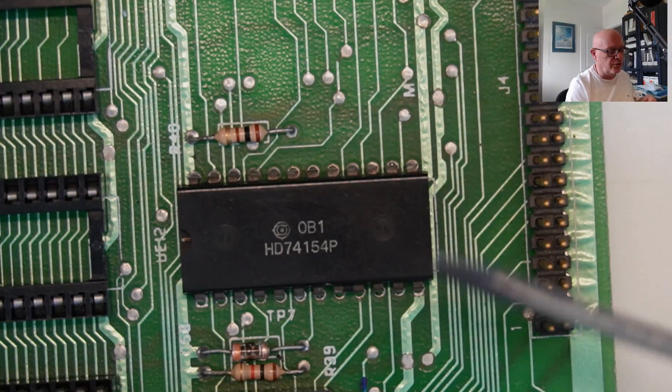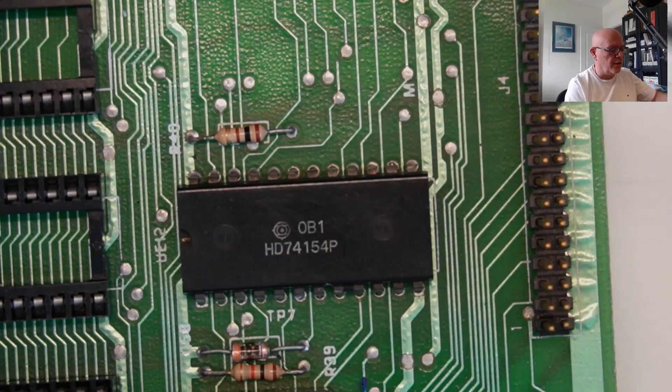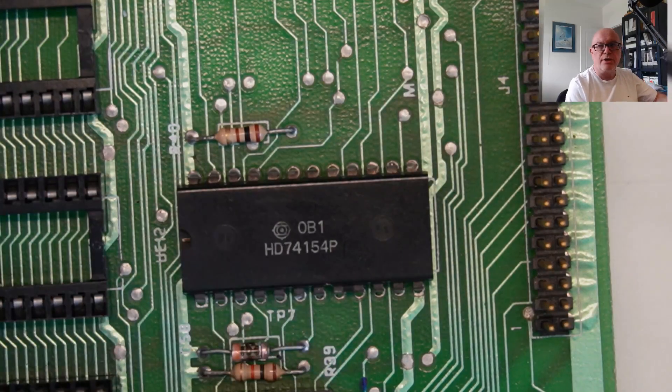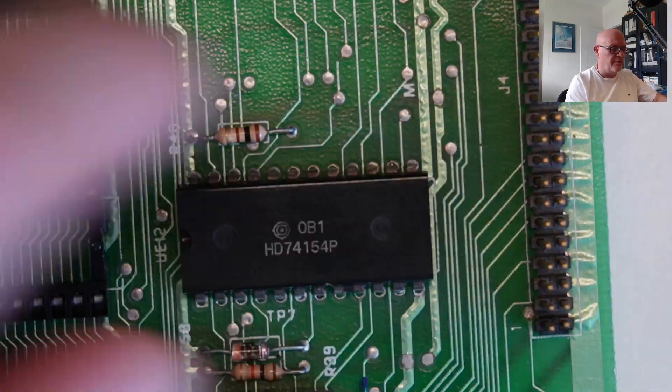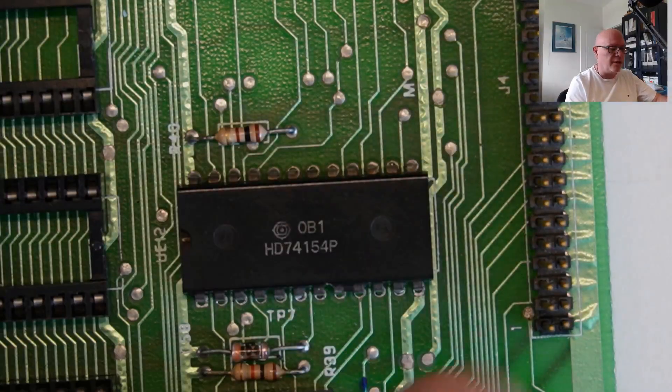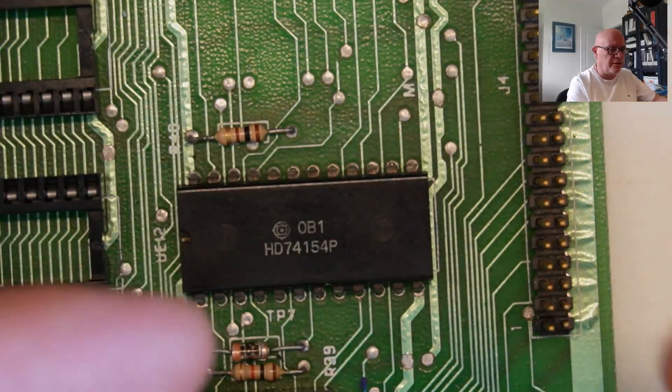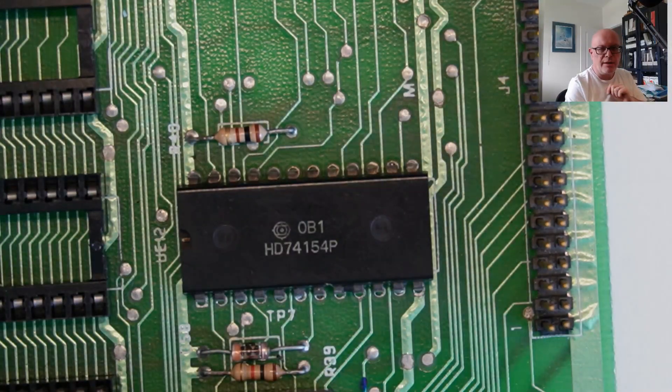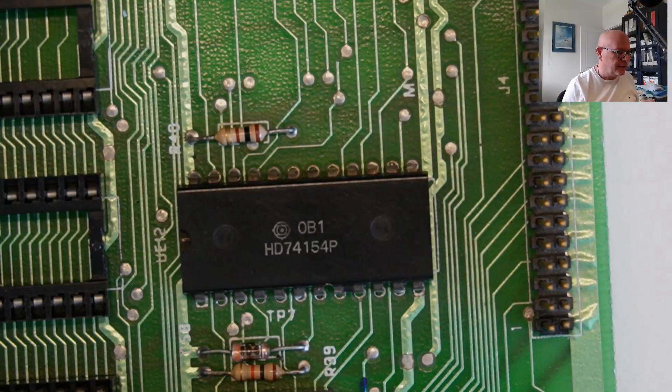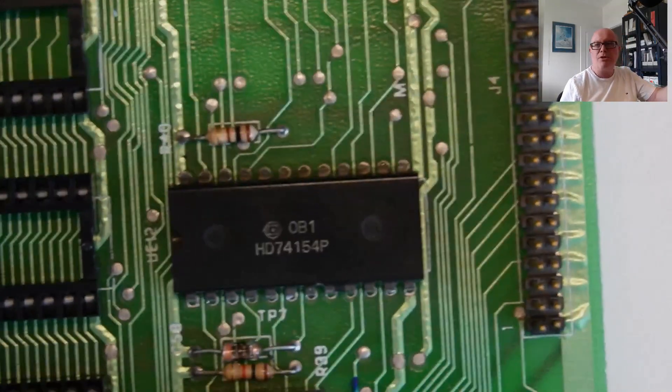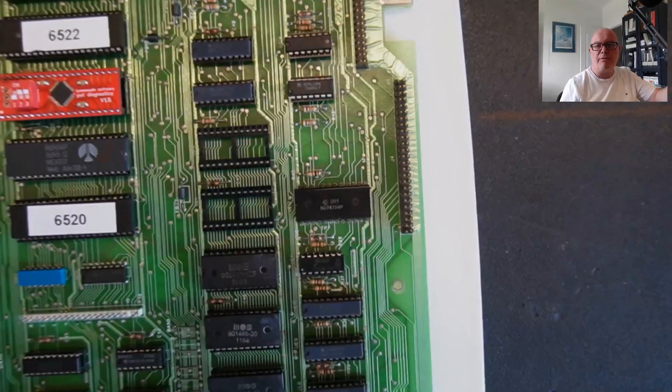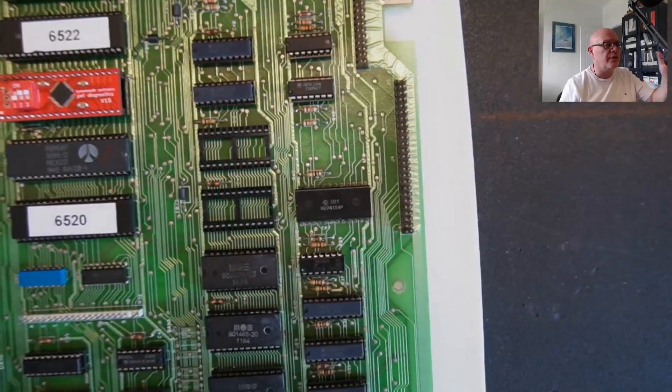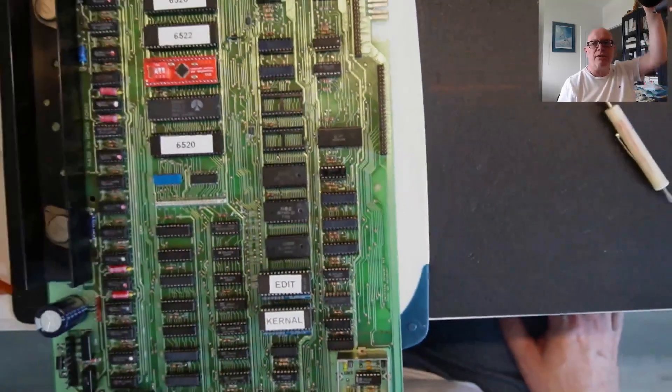You can also use a hot air station to heat up the area. You would just basically warm up the area with the heat and then you can start slowly prying the IC out of the board. Now let me show you what I do when I am desoldering. Let me just fix the camera a bit here.